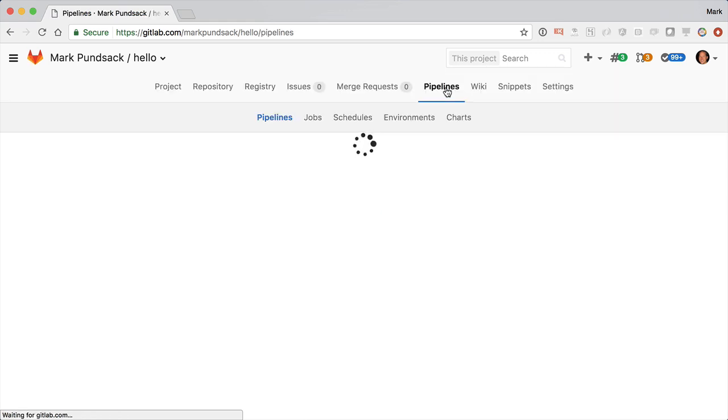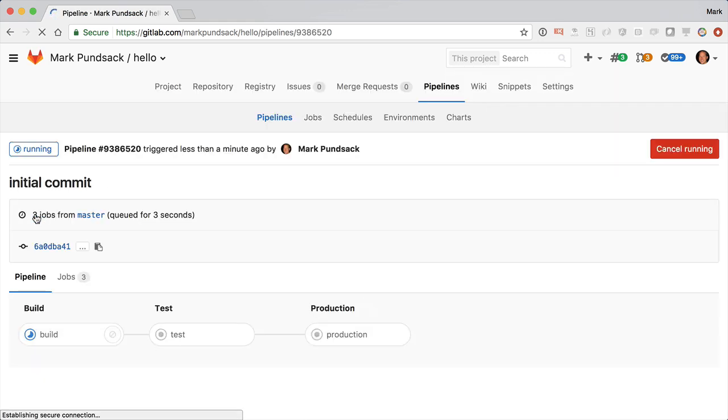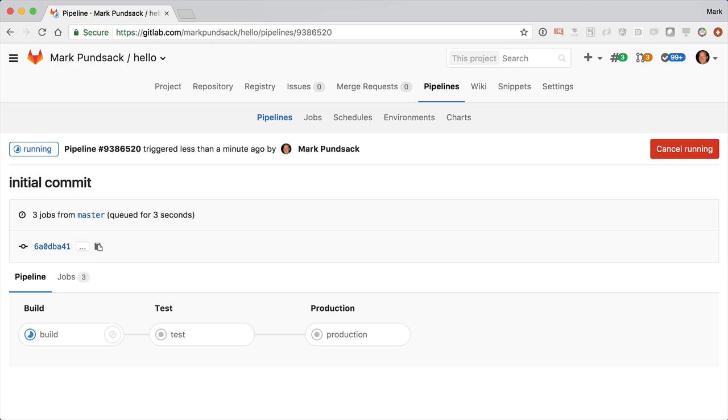And then without any further action, it starts a CI-CD pipeline, starting with Auto Build. If you have nothing specified, it'll use Heroku Build Packs to detect the language and build an appropriate Docker image. If you have a Docker file, it'll use that instead.